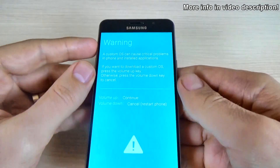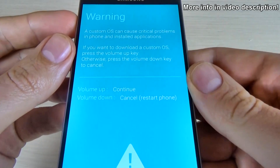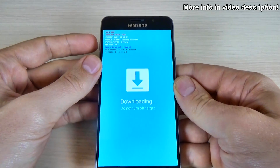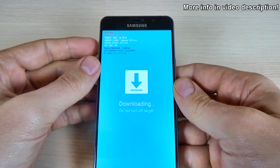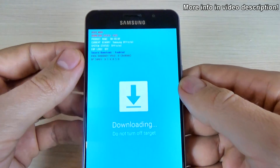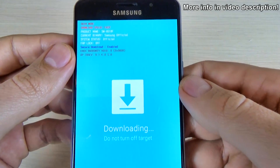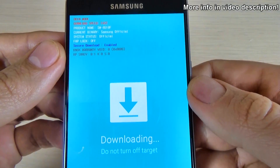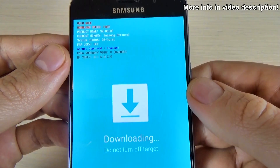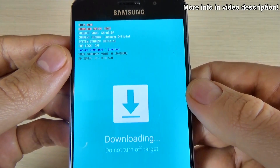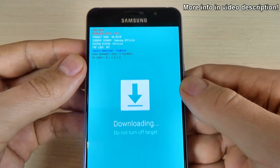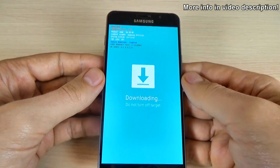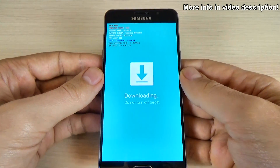This is the volume up. I hope you see it. And now your phone is in download mode and you can connect to your computer with a micro USB data cable and upgrade or downgrade with Odin.